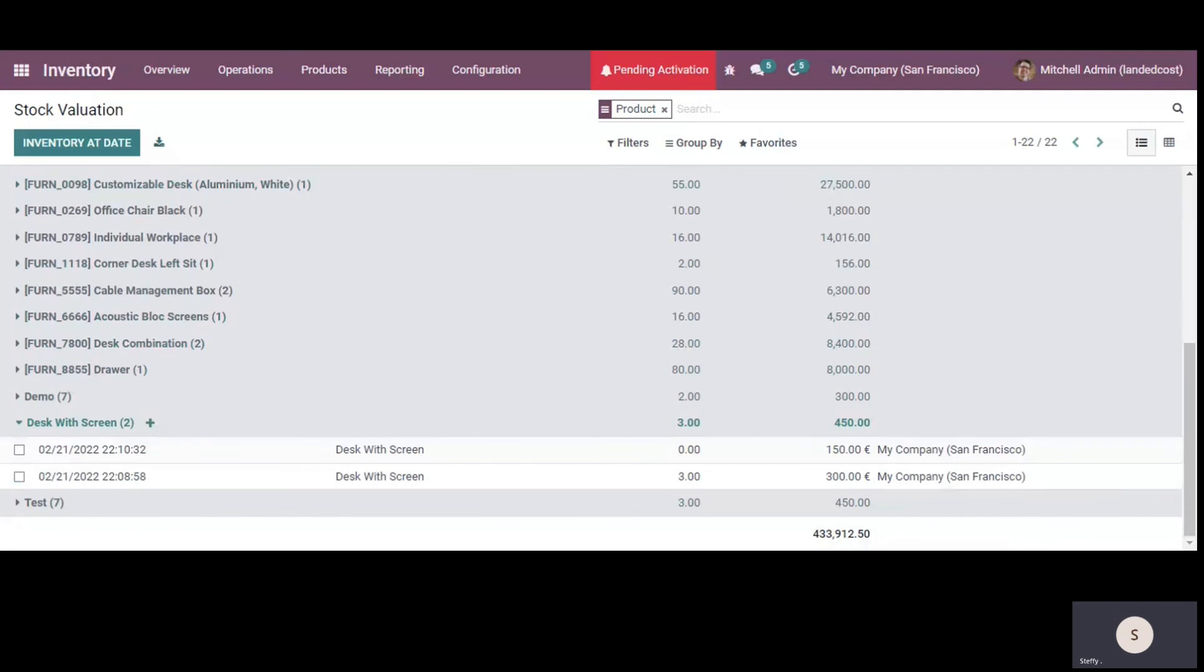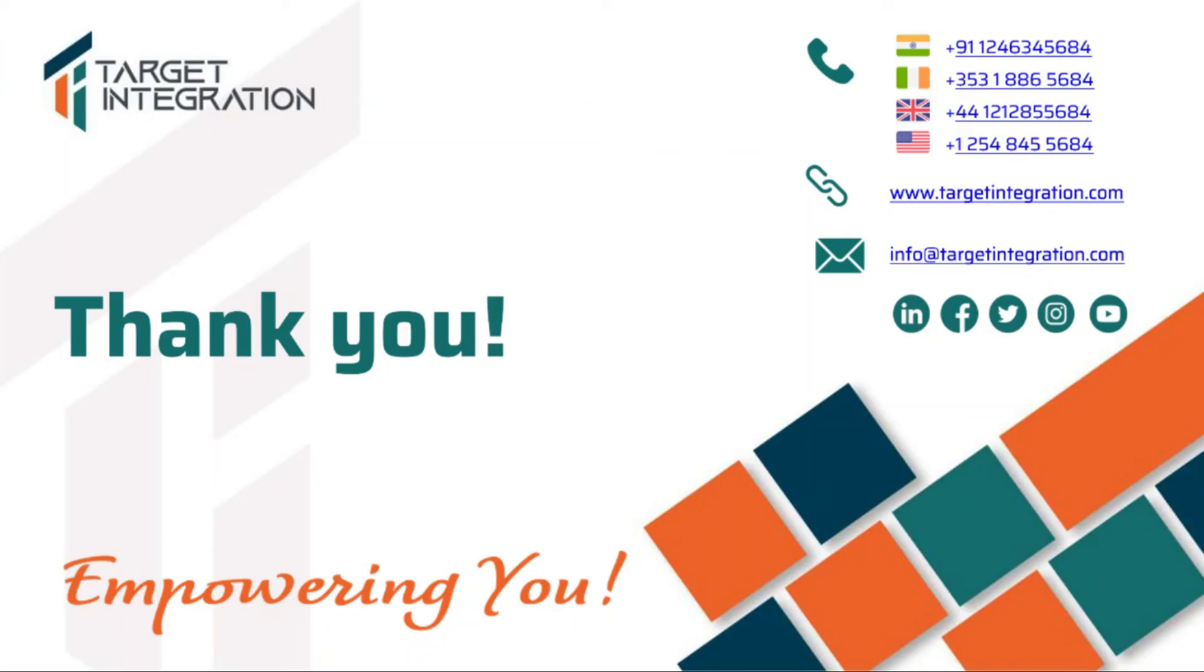So this is the demo that I showed you on version 15 of Odoo. So that's how it works here. Thank you.